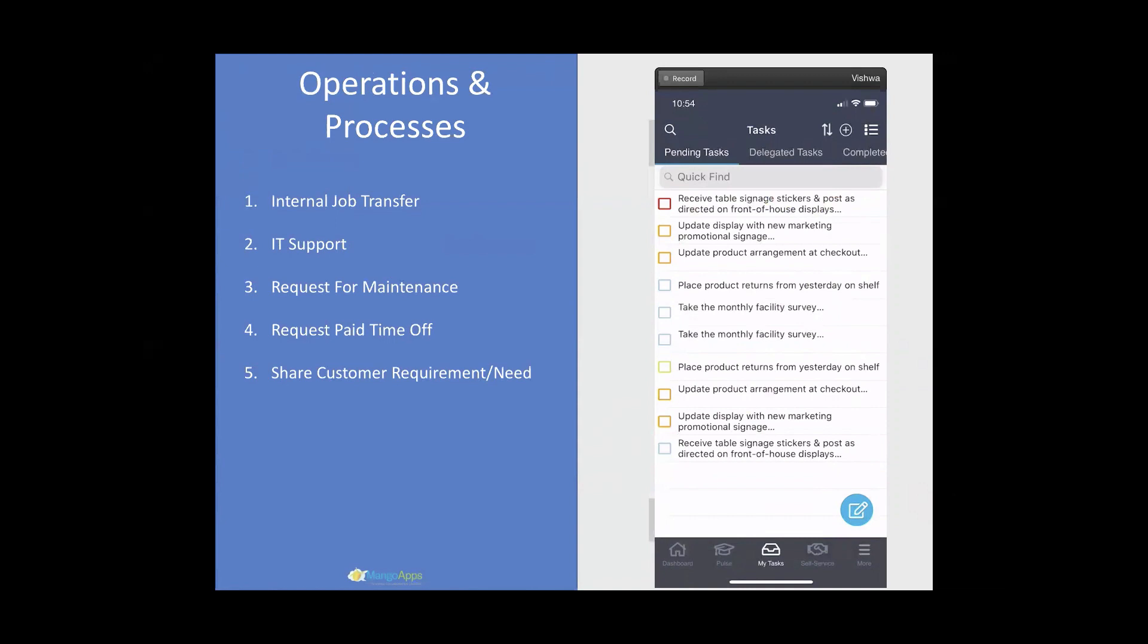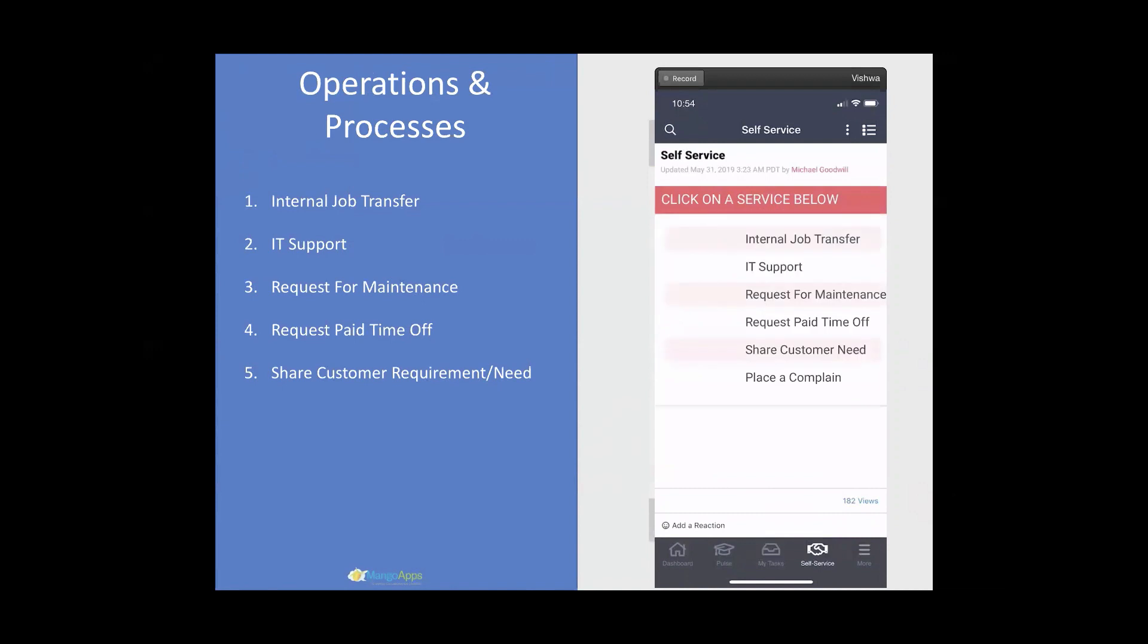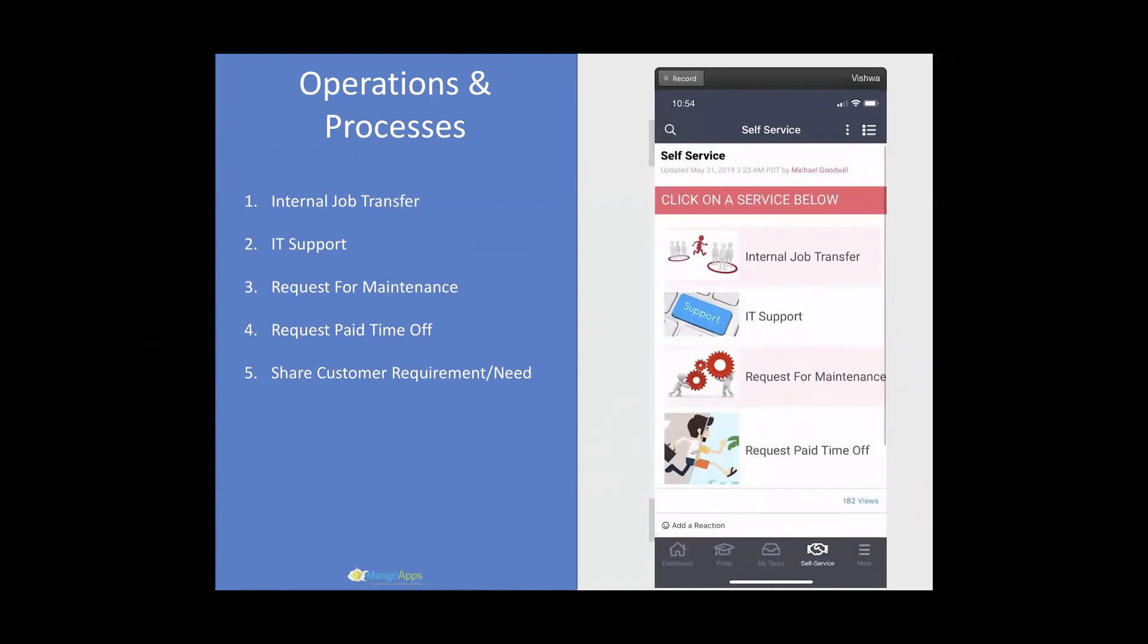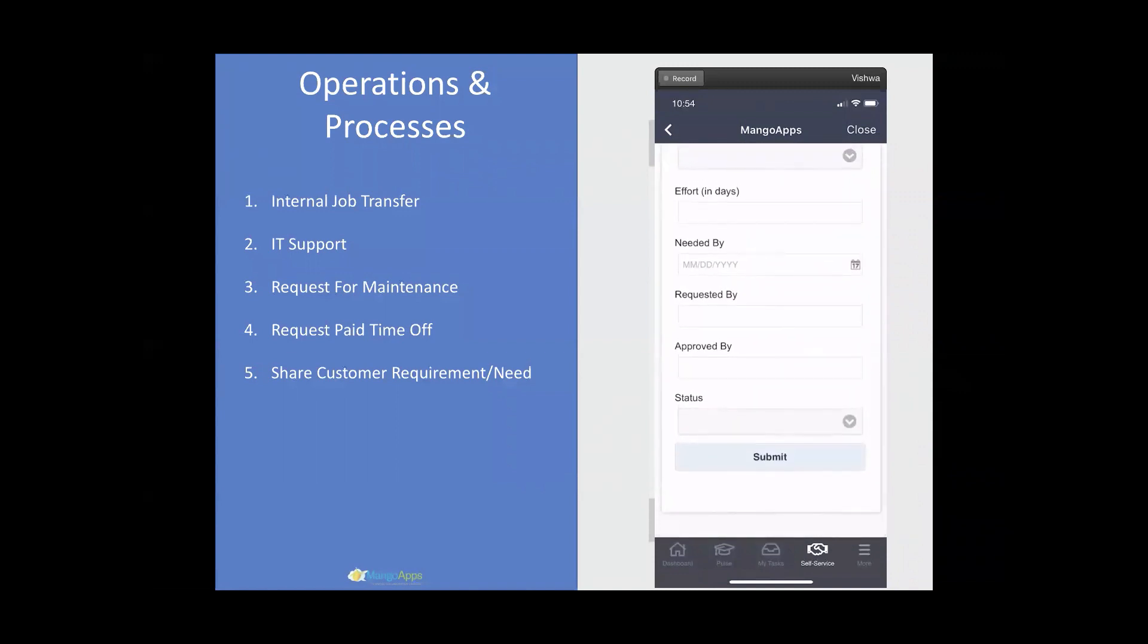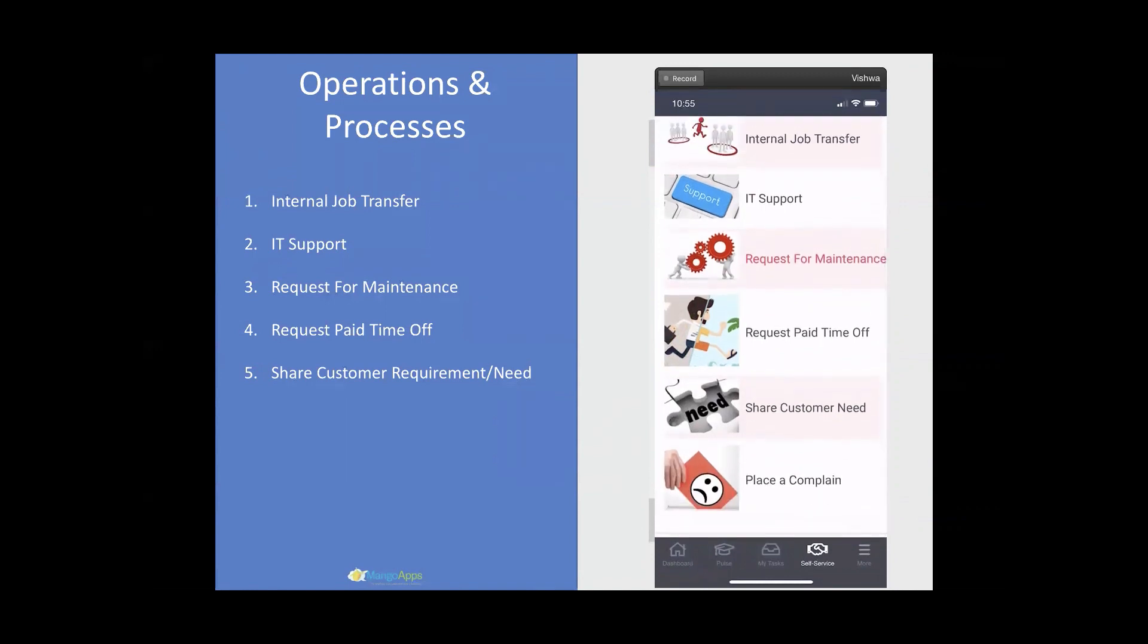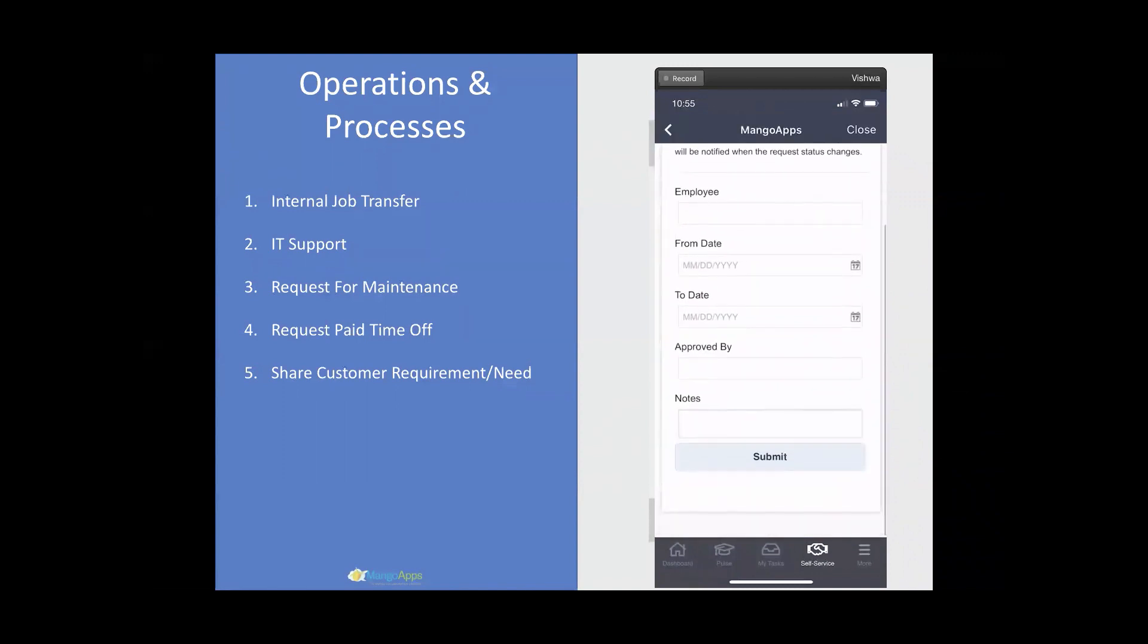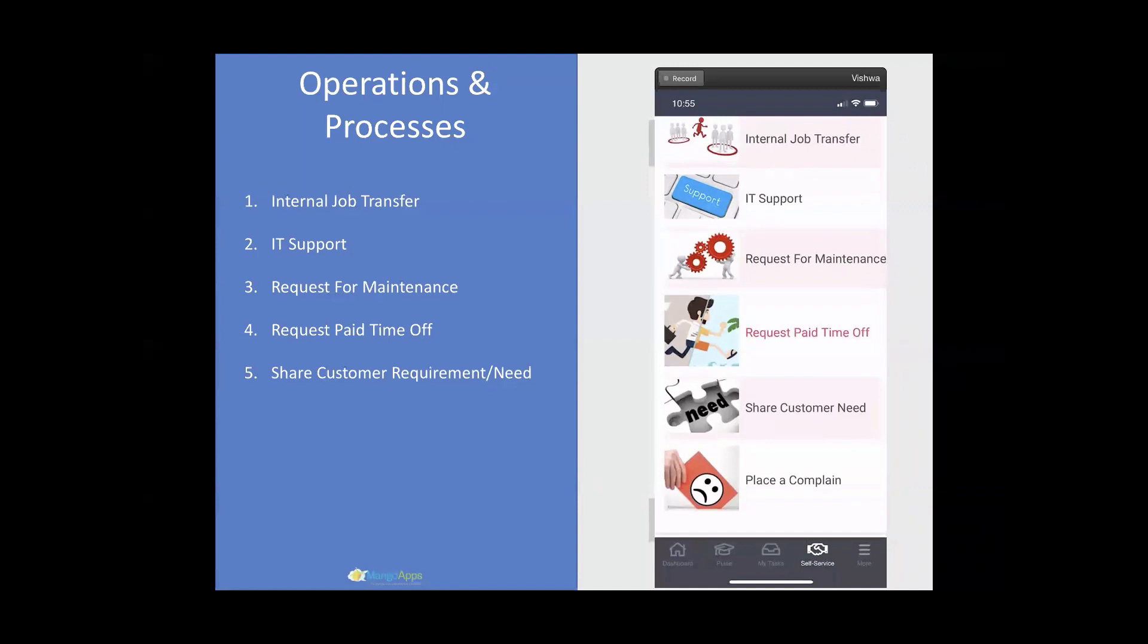Mango Apps comes with a module that enables companies to take the paper-based forms and digitize them online. Here, you're seeing some examples of the forms that are available on the mobile. Let's take a couple of examples. If I was to go into request for maintenance, this is a form that a frontline employee can submit, which would notify the right set of people to handle the request. When the request is completed, the frontline employee would get notified as part of the mobile push notifications in real time. Employees can even request paid time off right from the phone using one of the forms that's been made available. For frontline workforce, digitizing the operations and business processes like these provides greater consistency in collecting information, which in turn results in faster resolution of items.